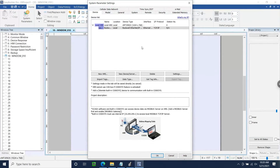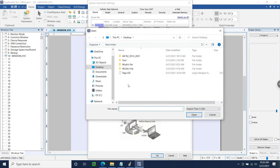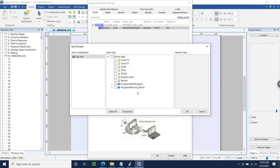Within EasyBuilder Pro, I'll ensure that the driver for our Compact Logix is selected. Below our Device list, I'm going to click Import Tags, and within the following menu, I'll select Import Files .L5X and click OK. When prompted, I'll search for the L5X file within my file browser and click Open, after which the Tag Manager will display, allowing us to select which tags we would like to import within our project.